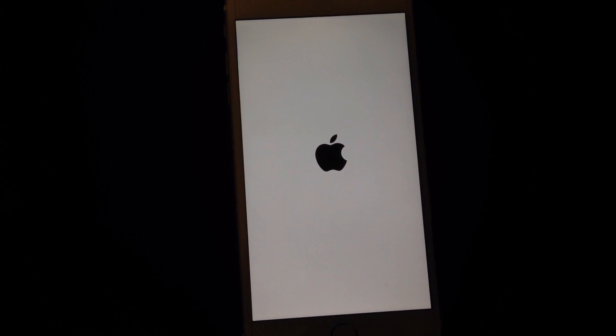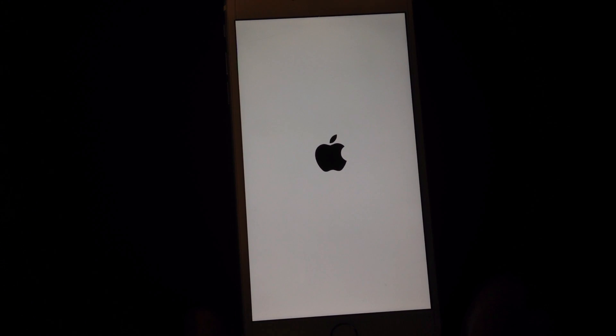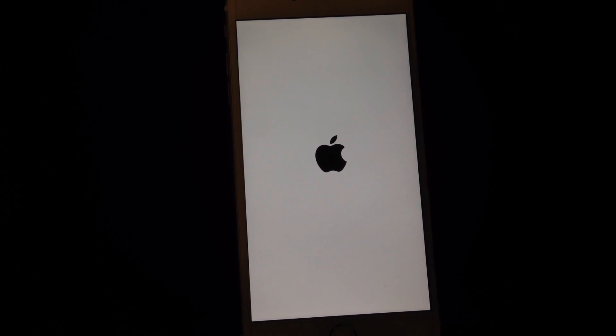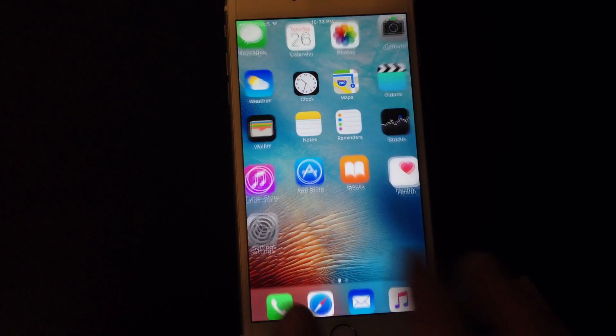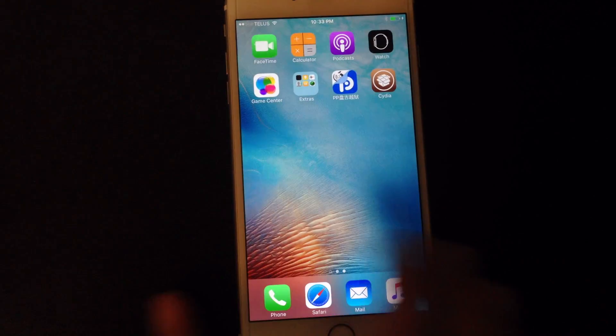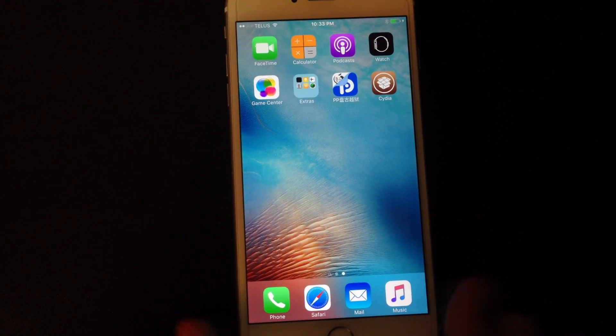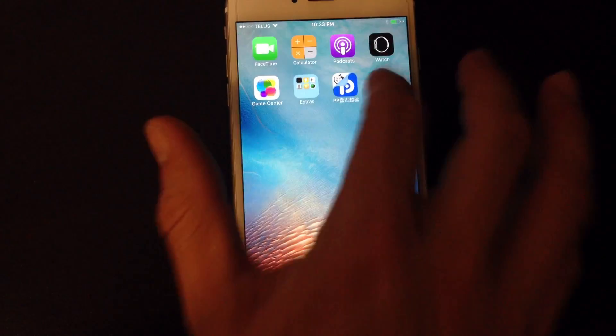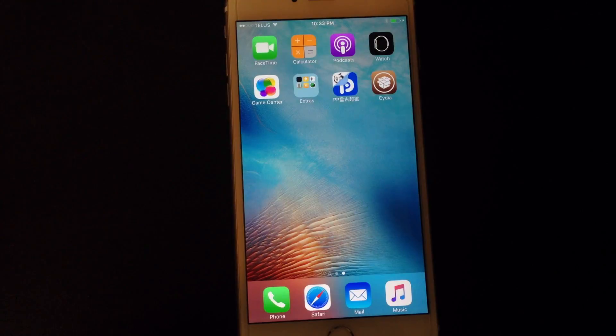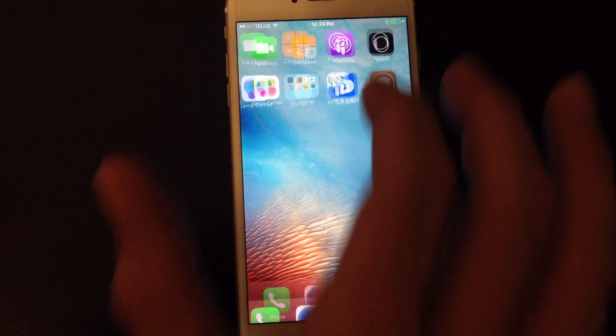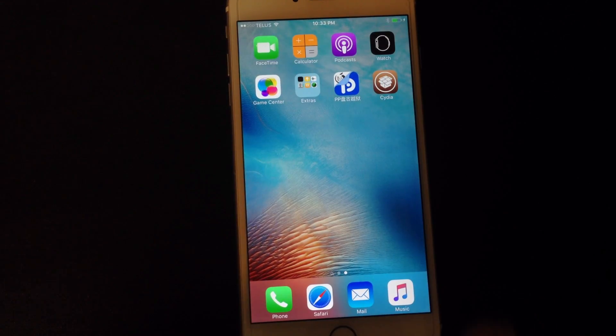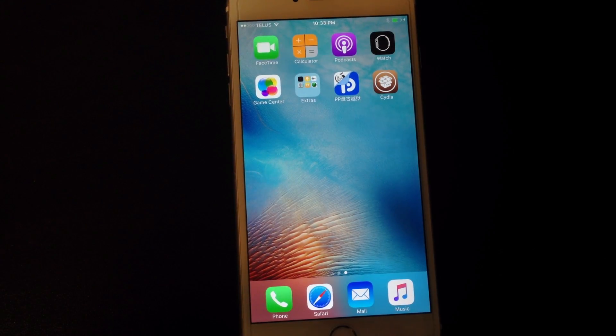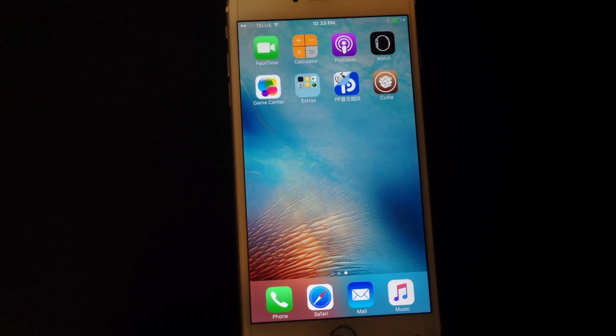So the device boots up pretty quick, non jailbroken. If we were to try to launch Cydia right now it would just fail. And I will give you guys a quick demonstration of that. So we're back, the apps are here. But if we try to go into Cydia you can see it just fails. So we're currently not jailbroken.